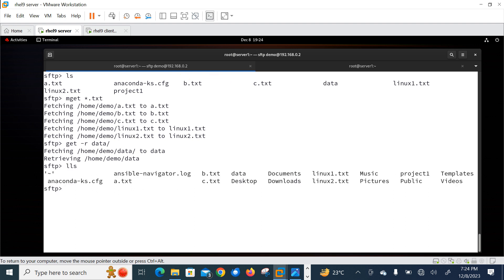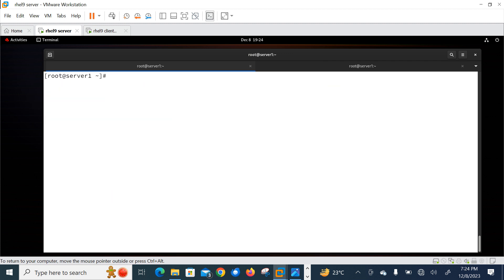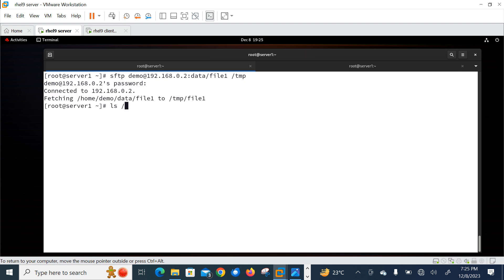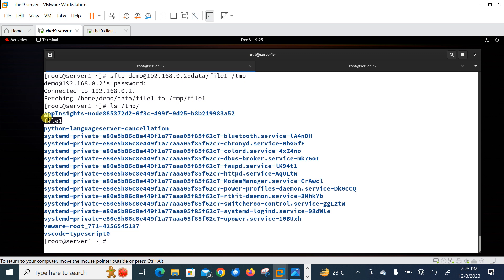In addition to interactive mode, SFTP can be used with single commands without entering the interactive prompt. To exit the SFTP prompt, use '!' or type 'bye' or 'exit'. Back on server1 as root, the syntax is: sftp demo@192.168.0.2:/data/file1 /tmp. This downloads the file 'file1' from the remote data subdirectory to the local /tmp directory. Checking /tmp confirms file1 is there.